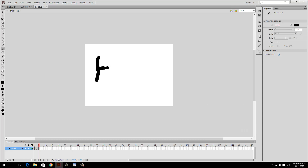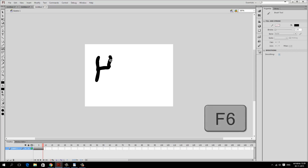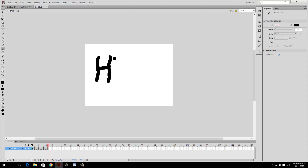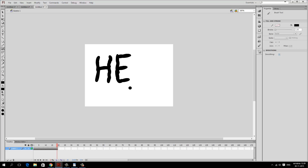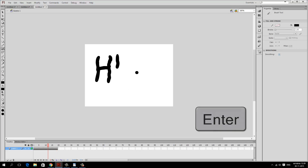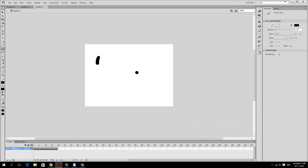I'll continue pressing F6 and drawing step by step, connecting lines and building up each letter stroke by stroke. I press F6 for each new keyframe and draw the next portion of the letter. So I've written two letters and you can see it creates a handwriting-style animation.